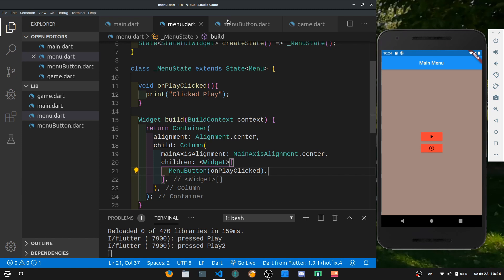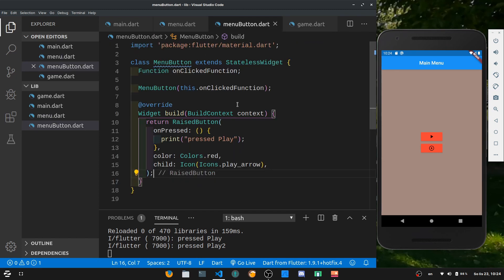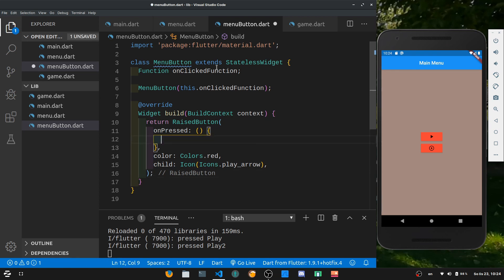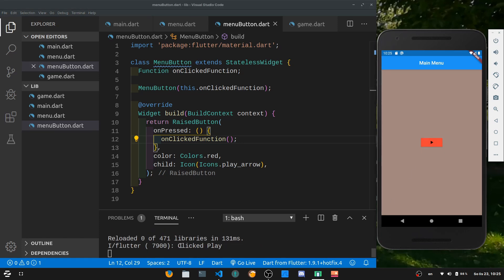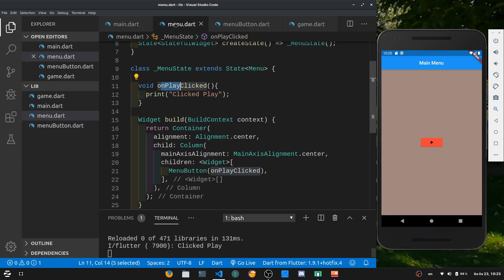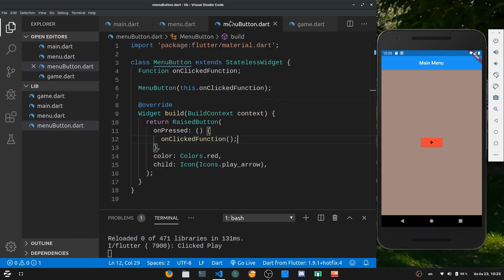Now let's go back to the MenuButton and try to call this function once we click on it. In the onPress event we want to call the onClickedFunction that we passed in — here we add parentheses so it's a function call and not a pass by reference. Once I restart the game I have one button, and if I click it I get a 'clicked play' printout, which is just the onPlayClicked function in menu.dart even though we pressed the MenuButton. Which is quite awesome.